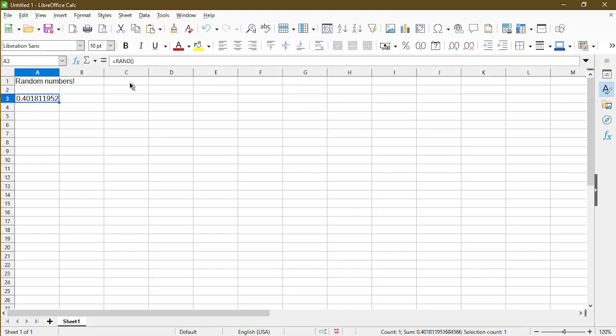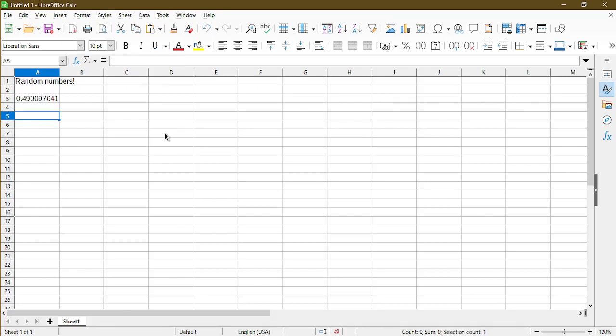Normally, people want a random number between 1 and 100 or some other limit. One way to do that is we can multiply this random number and get an integer back from it through using the formula bar and doing more math. But thankfully, Calc has a simple function for us to do that directly. The function that we want to use is called RANDBETWEEN, and I'll go ahead and type that in.